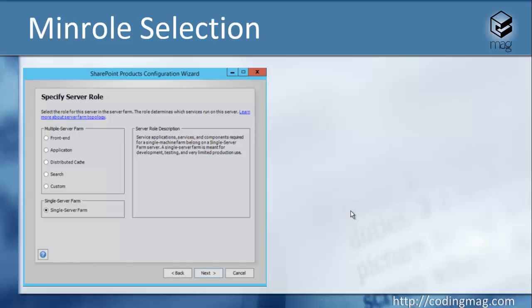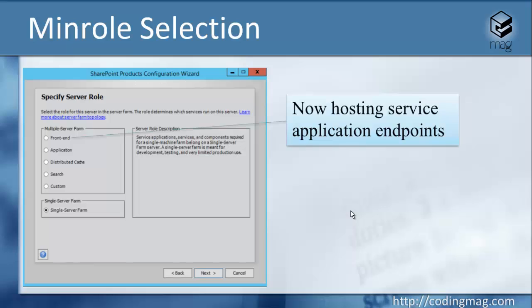I think most of you are pretty familiar with the SharePoint roles. However, there are small changes in the roles of the topology. First, the front-end server is no longer the front-end server from 2013. It is now heavier. It now also contains service application endpoints.